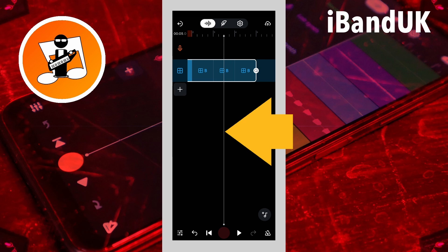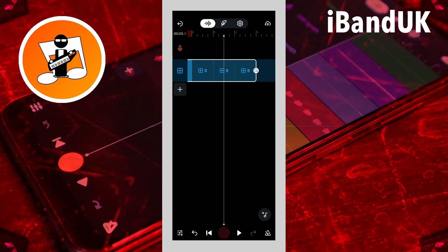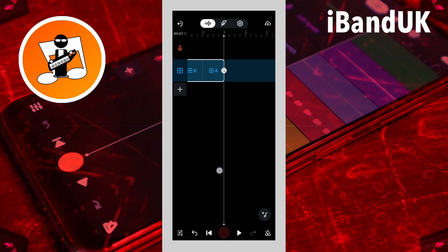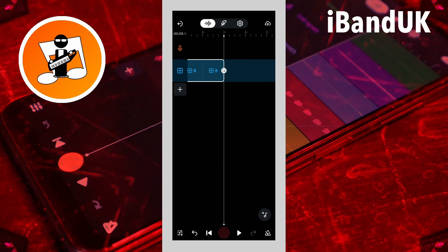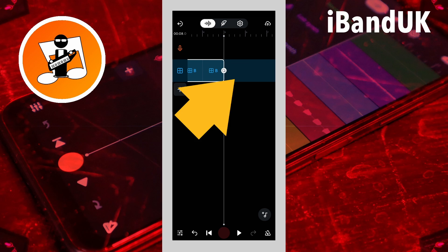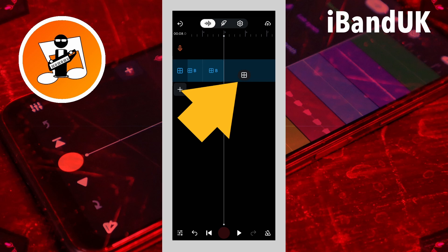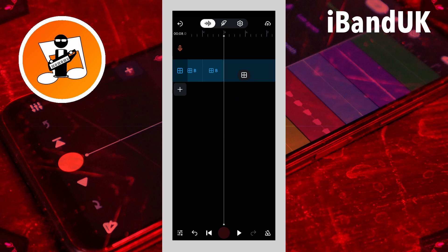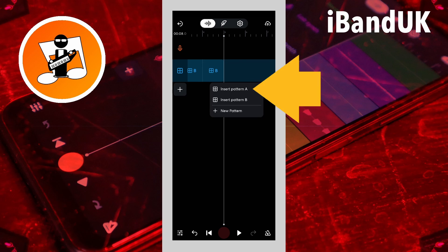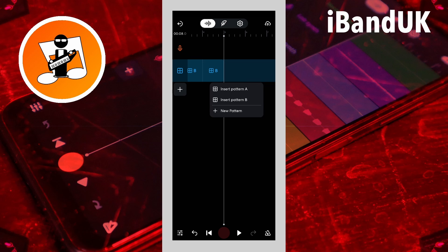Now drag the position marker to the end of the pattern. Tap on the blank area of the drum machine track, tap on the pop-up drum machine icon, and tap on insert pattern A.